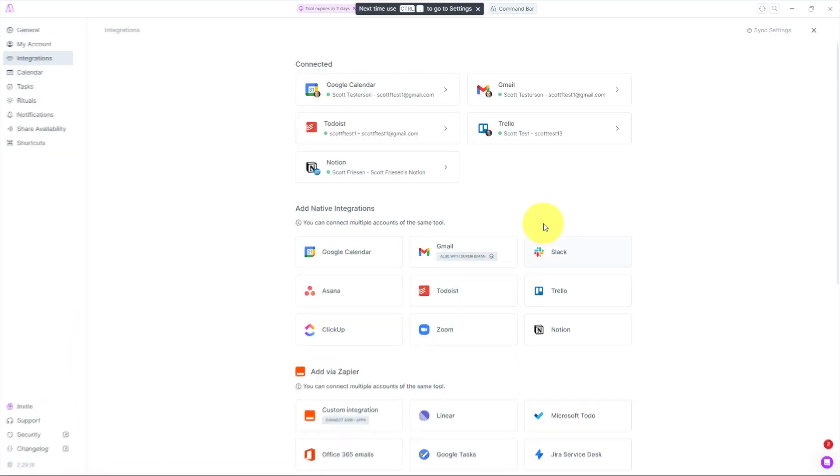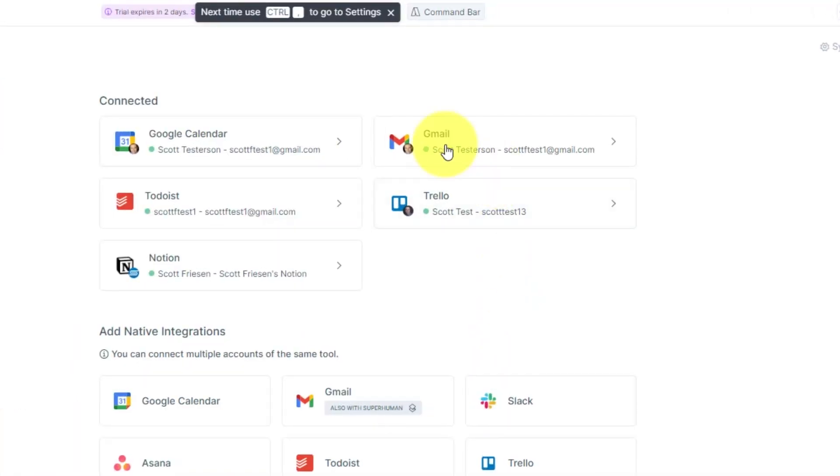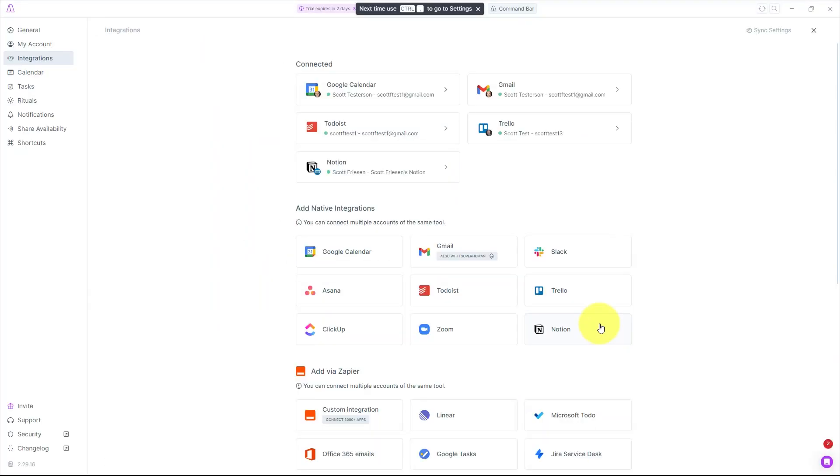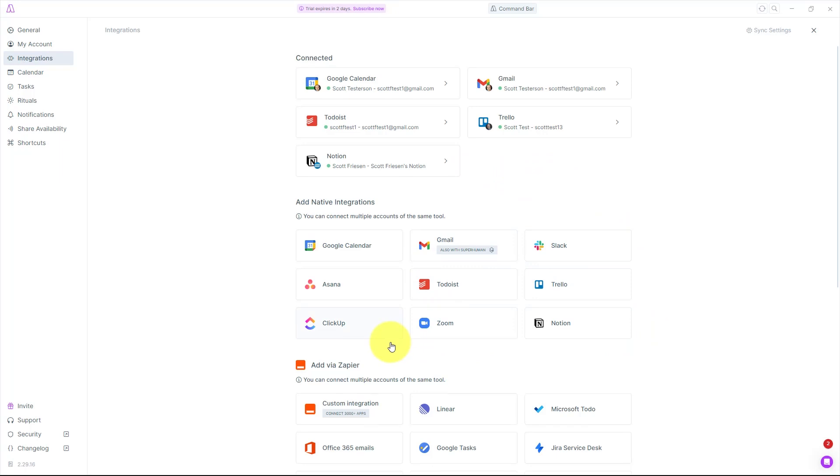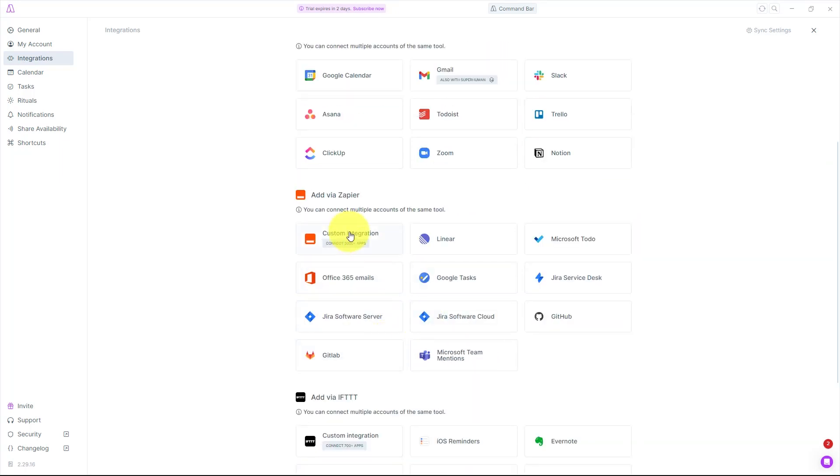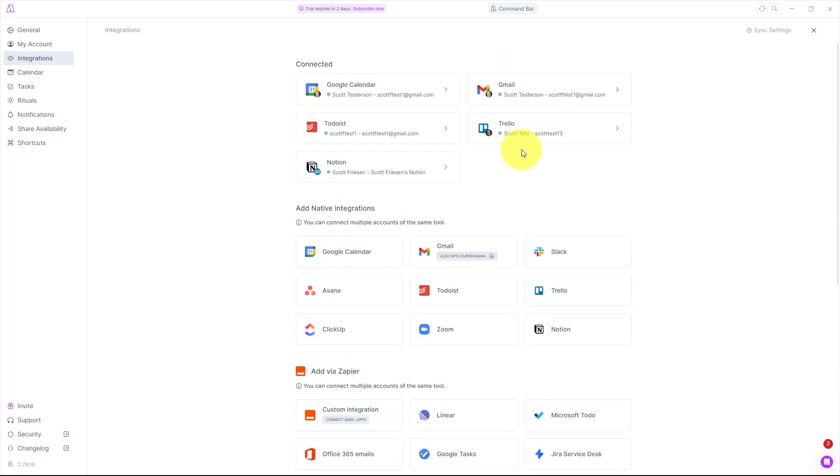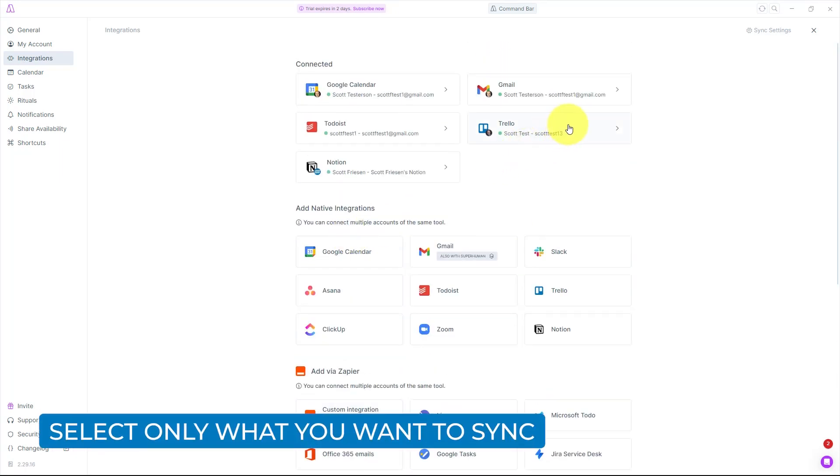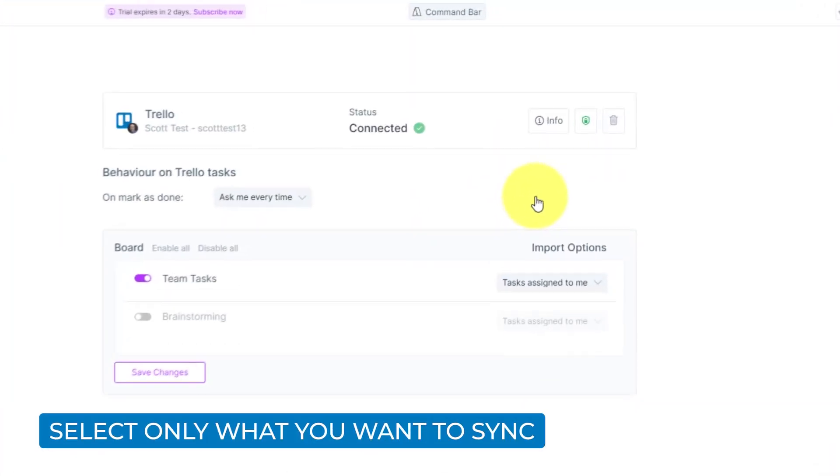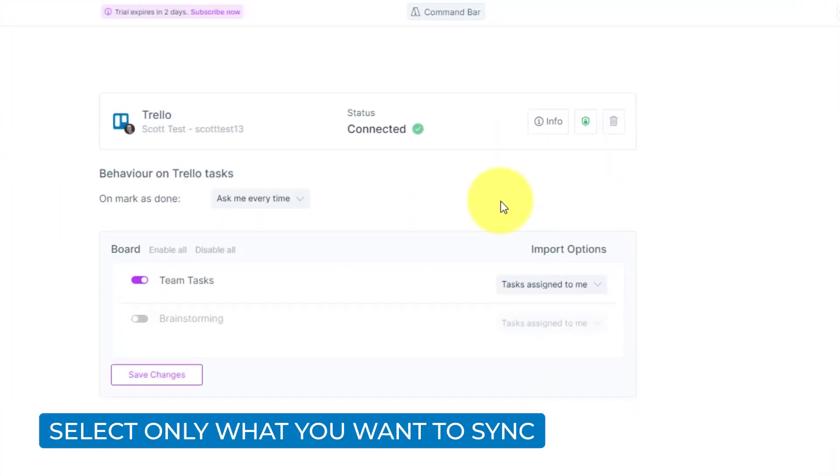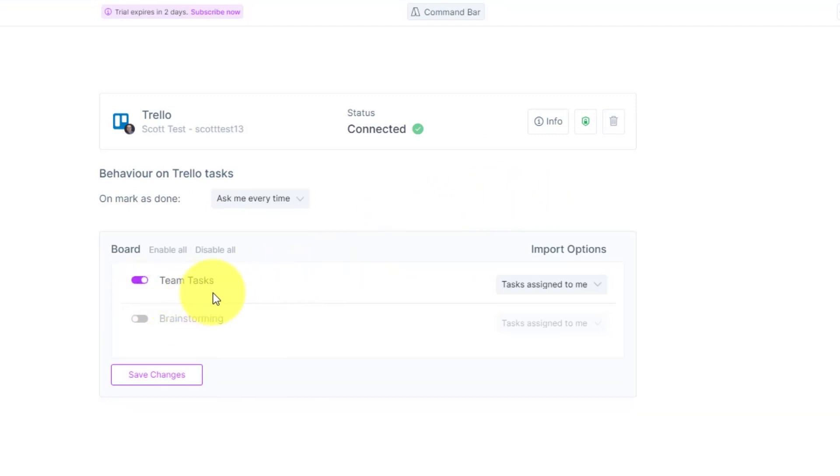If I jump into my settings here, you can see the five different apps in which I have connected, but you can add a variety of additional apps and almost anything via Zapier. So if I open up my Trello account, for example, here you can see I've only chosen to sync my team tasks board,